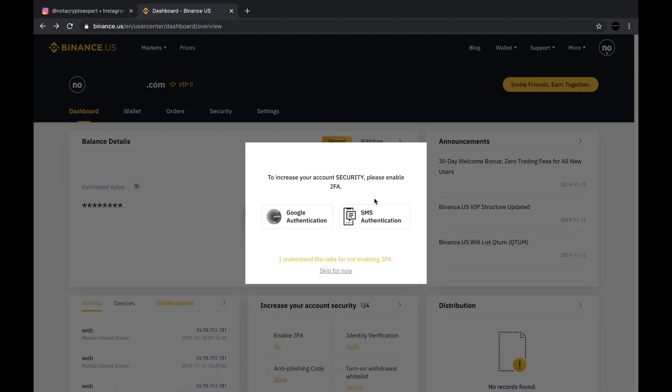The two-factor authentication was something that I decided to wait until the very last moment because I wanted to give my feelings on the SMS authentication. I'm not a fan of SMS authentication. And the reason being, if I'm a hacker or a criminal, I don't want to say that all hackers are criminals.